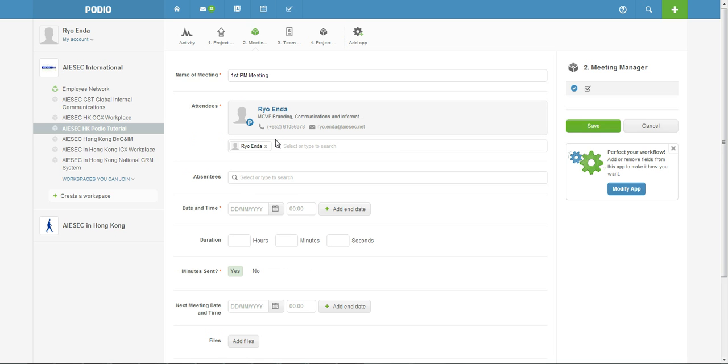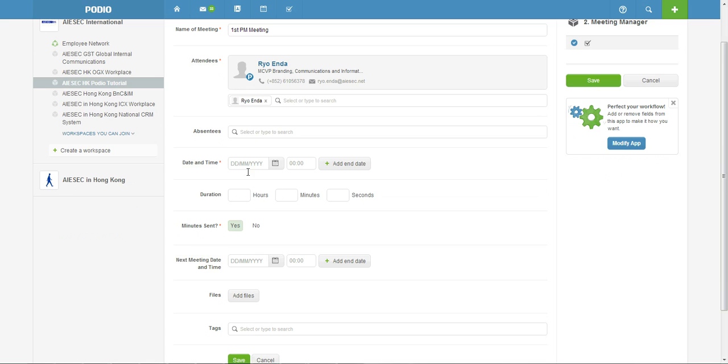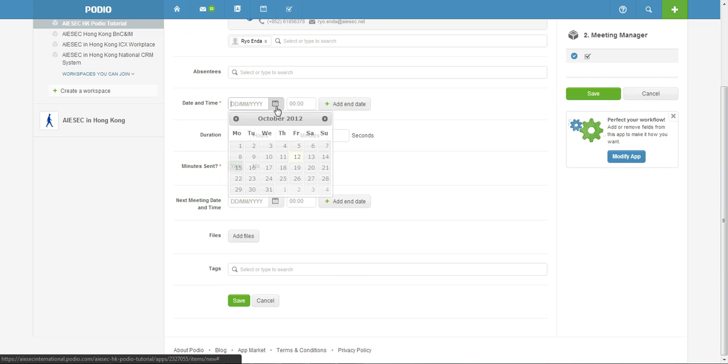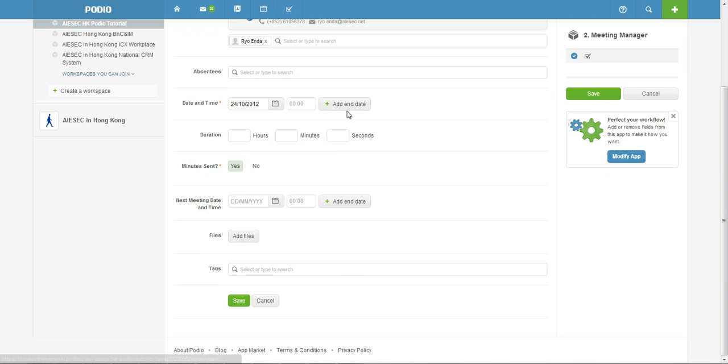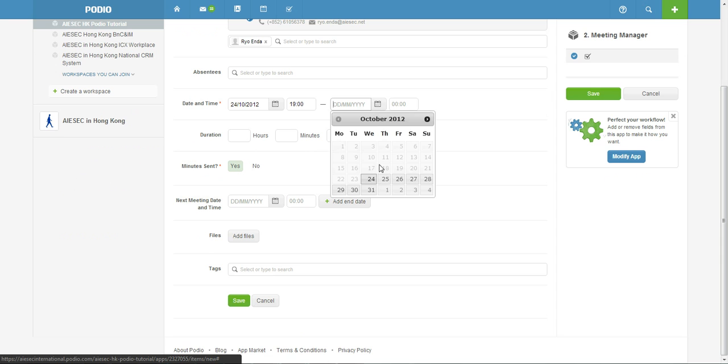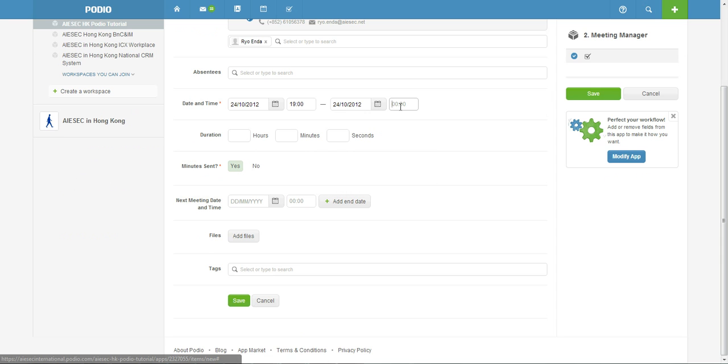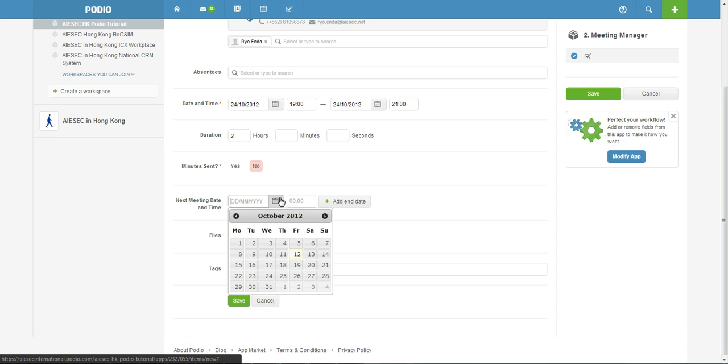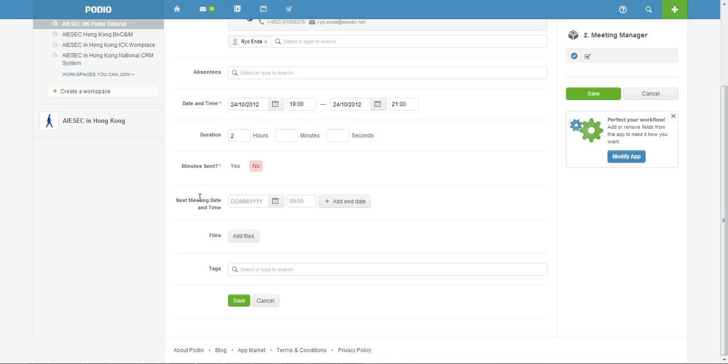And if anyone's absent you can just include them here as well. And then the date and time, maybe it's like on Wednesday at 19:00 and end date it's on the same day and around 21:00. Two hours, minutes set, nope.